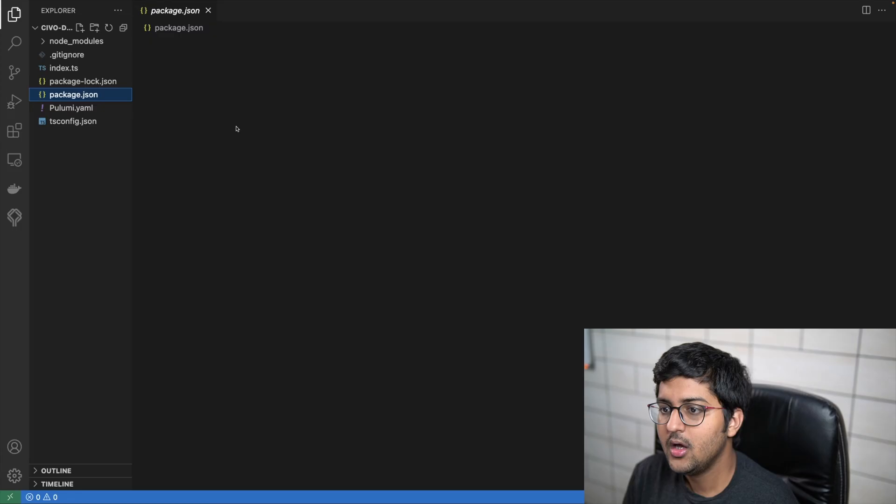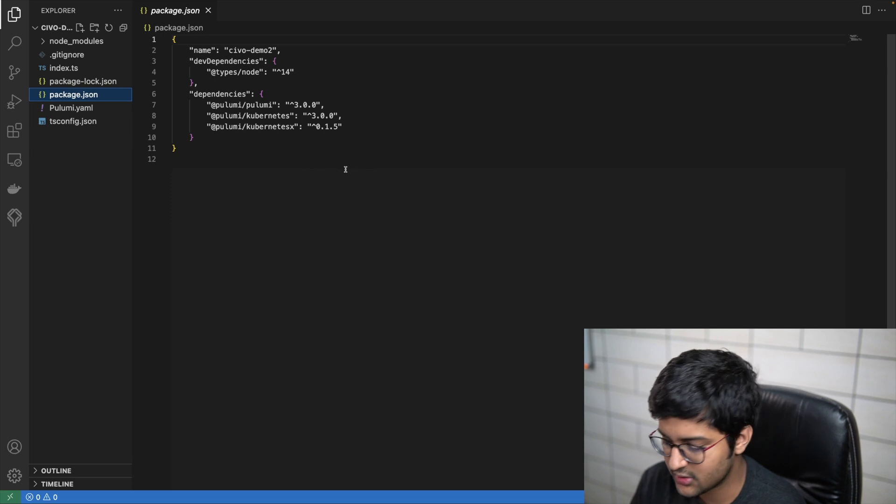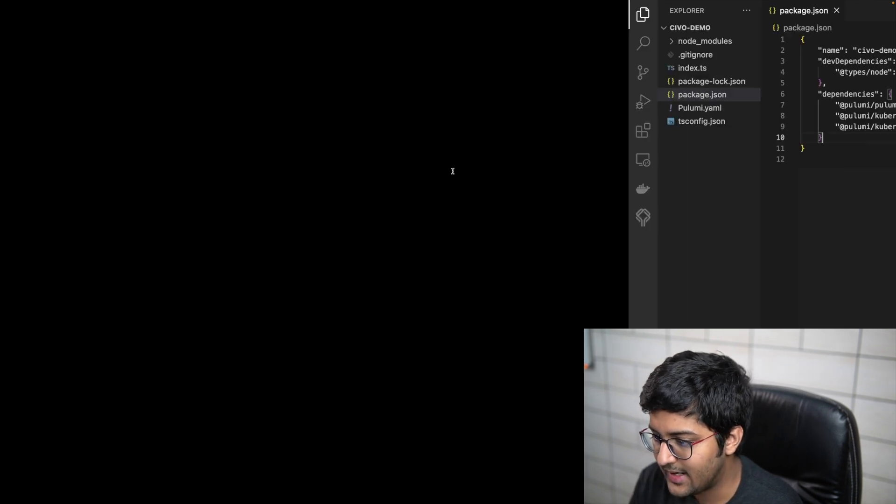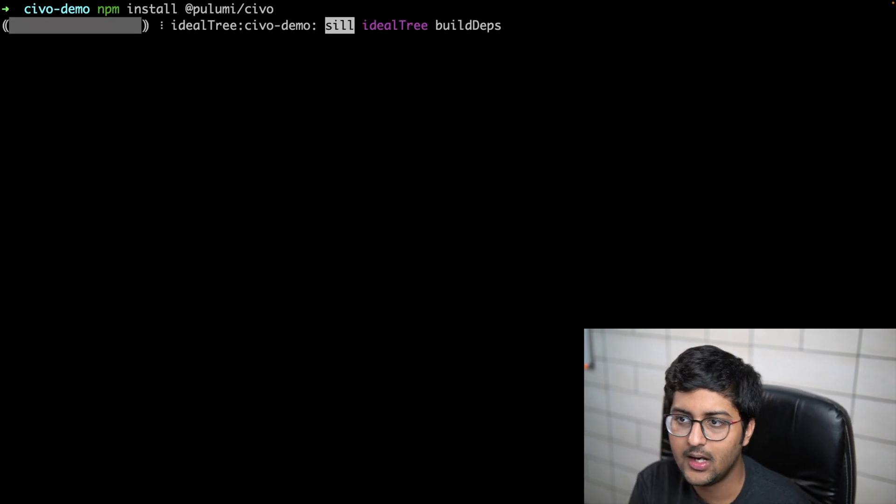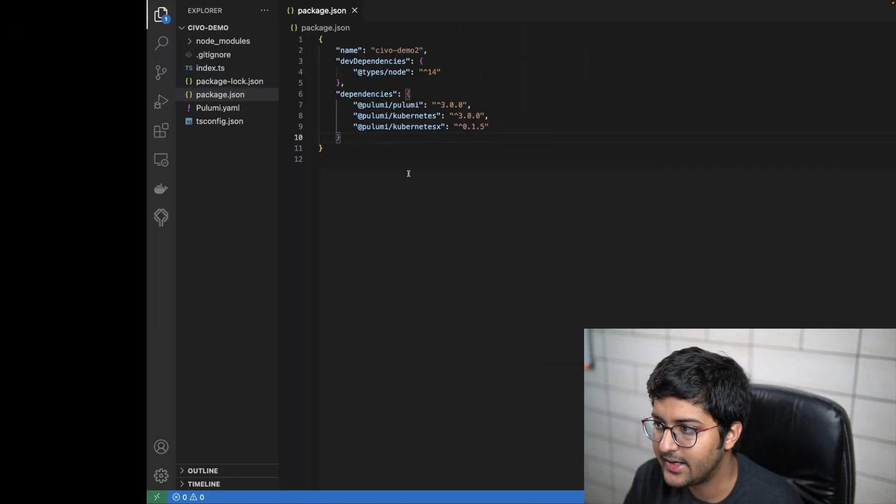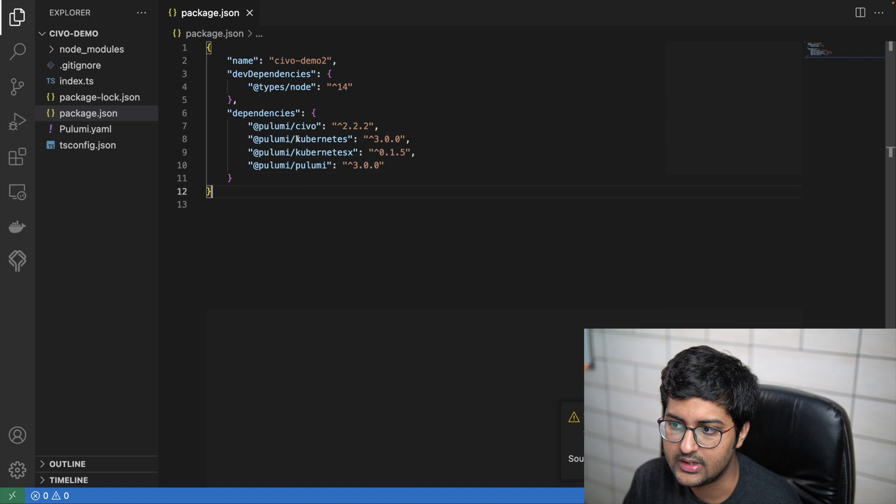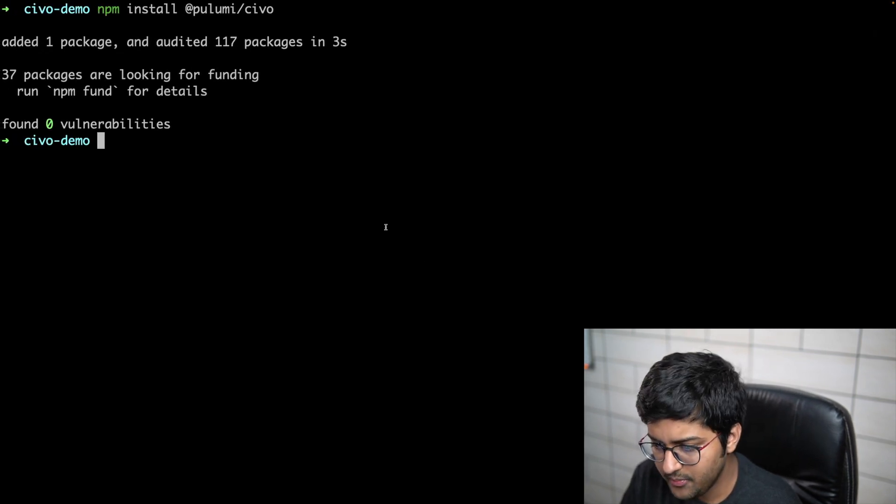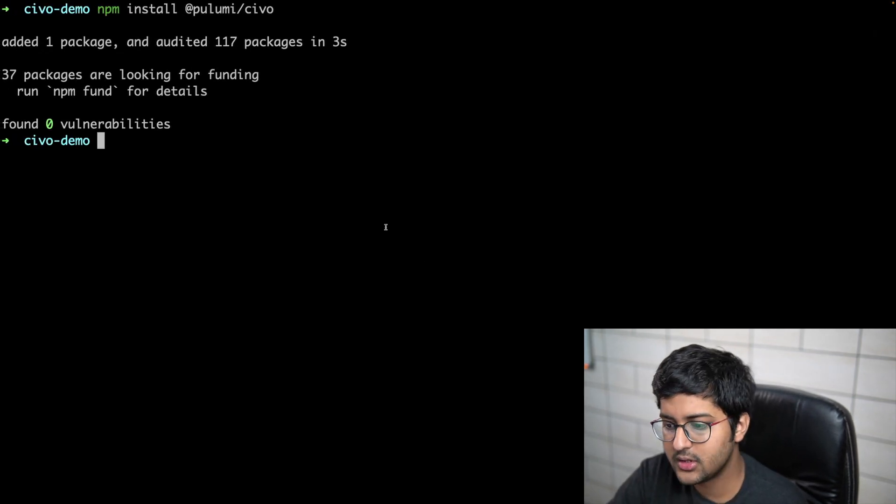I have it open in VS Code. I have to basically add in the package.json the CIVO Pulumi provider. I can just do that via npm: npm install @pulumi/civo. It's going to be added in my package.json file. As you can see here, we have it now.